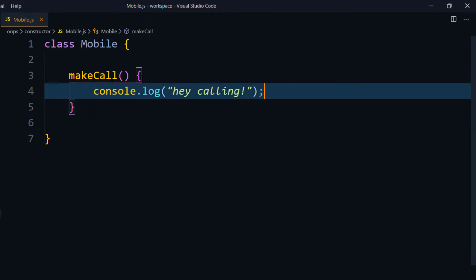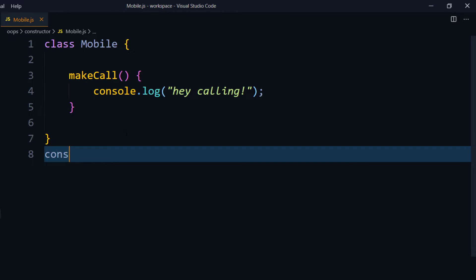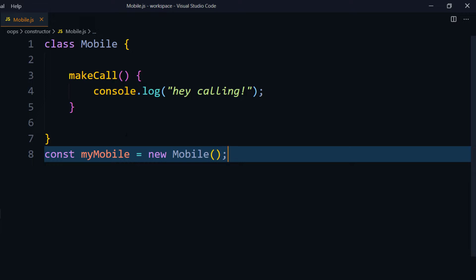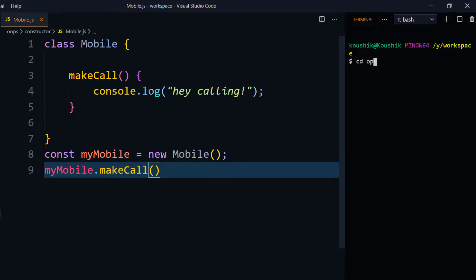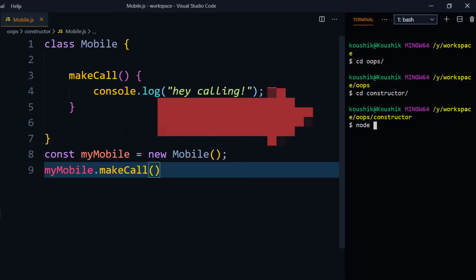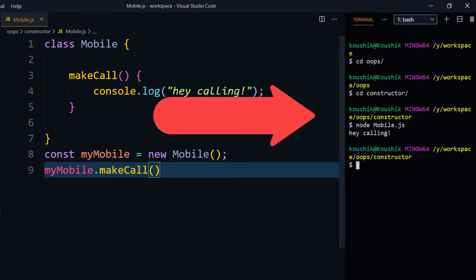We know we can access this method outside the class using an object. So: const myMobile = new Mobile(). Then I call myMobile.makeCall(). Using the terminal with Node, I run mobile.js and it says 'hey calling' — we got the expected output.